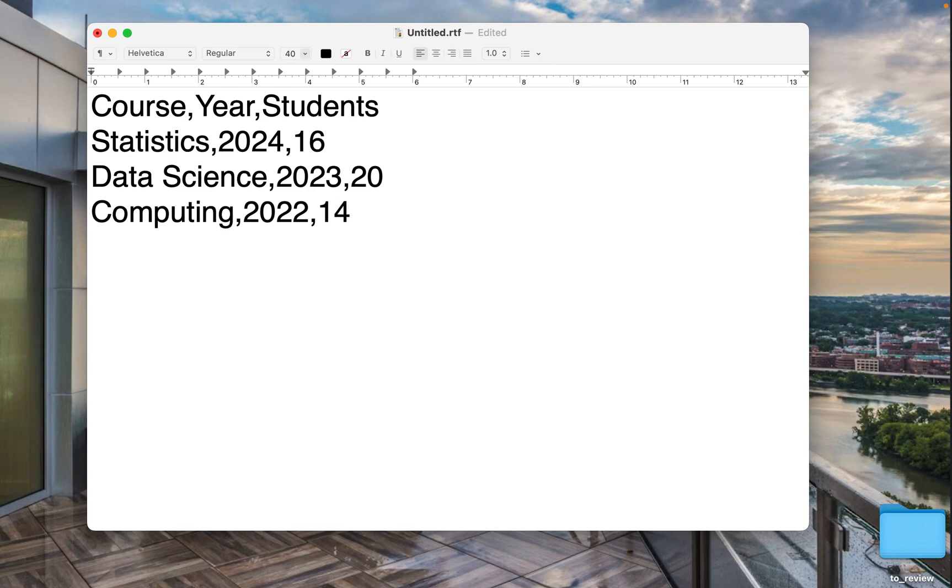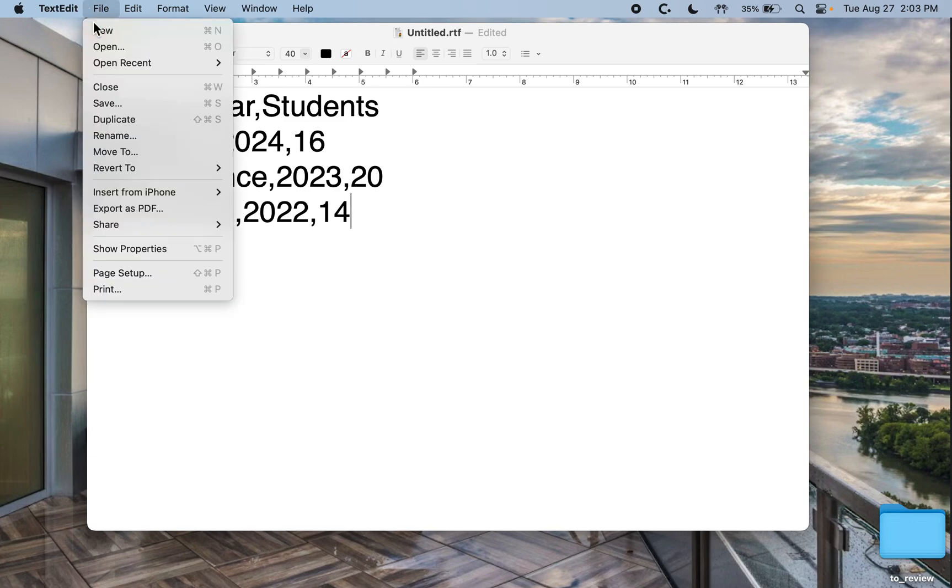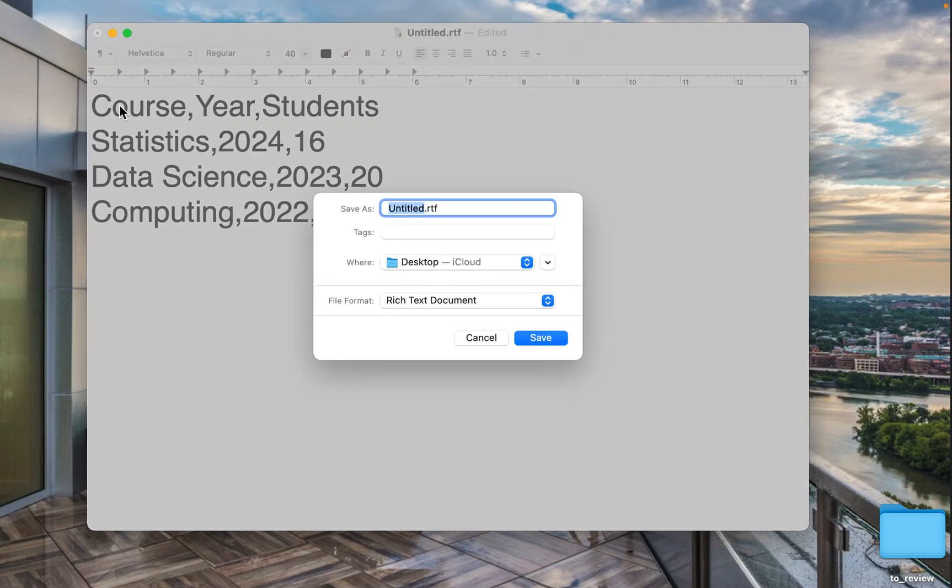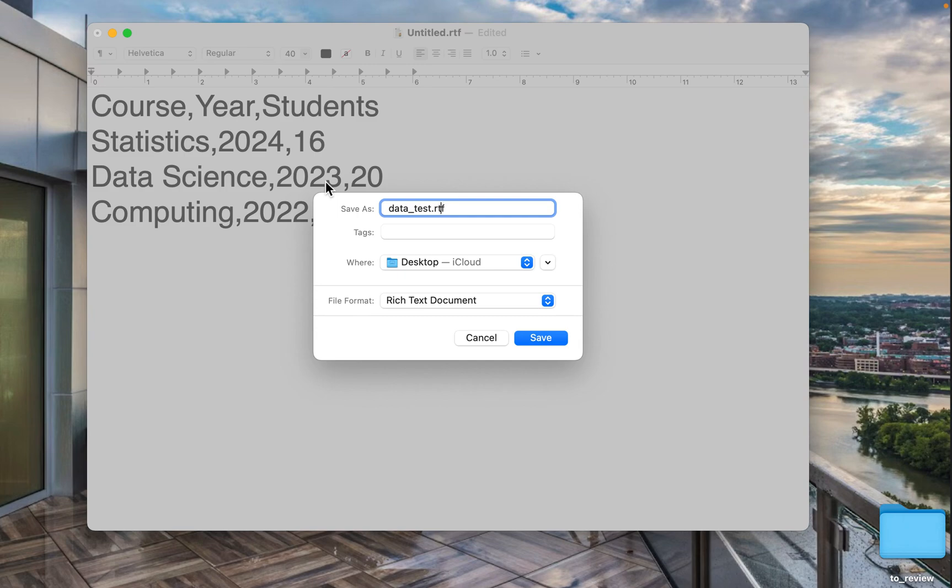14. We are ready to save it. File, save. Then we add the name. Let's say data_test. And then after the dot, we put csv. That's all. Hit save.